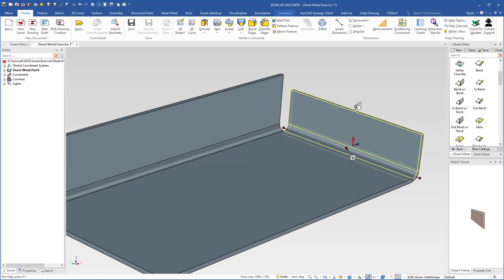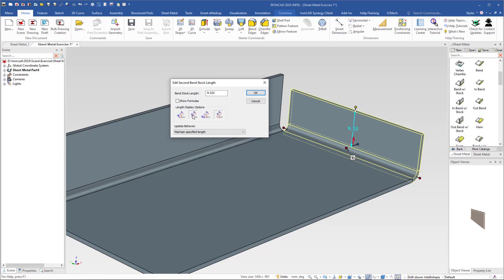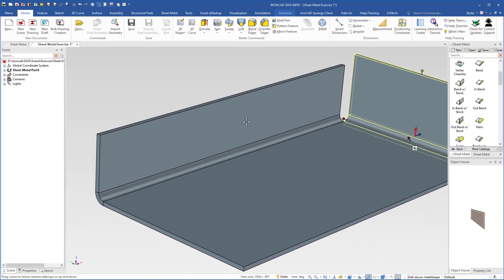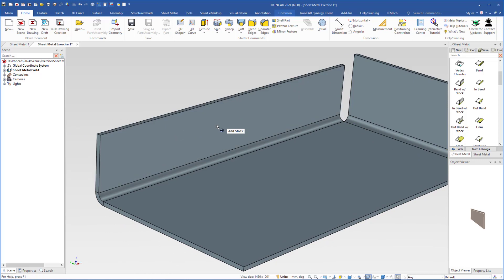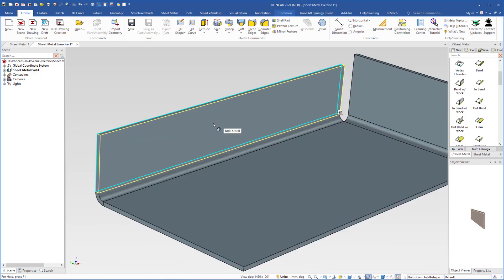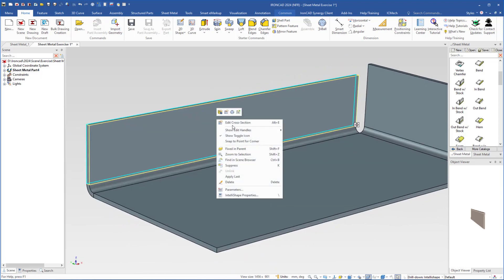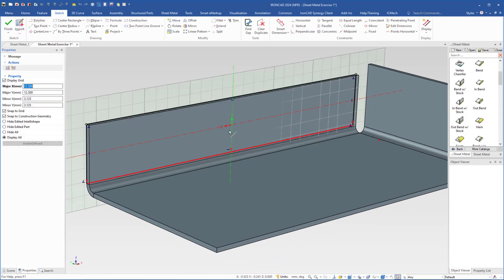Here I can double click this handle, choose inside sharp and 18. Then I select this stock here in IntelliShape level, right click and go to edit cross section.